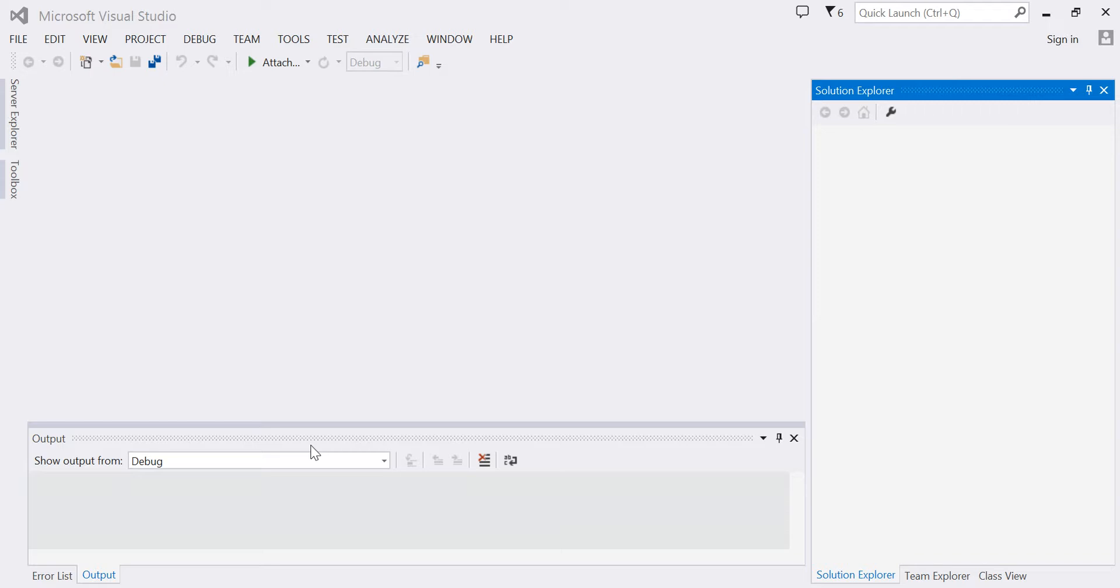This video will demonstrate how to create an ASP.NET application using Visual Basic. I'm using Visual Studio 2013, but the steps are similar if you're using Visual Basic 2010 or 2012.